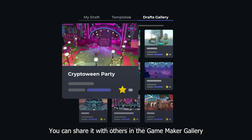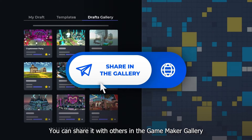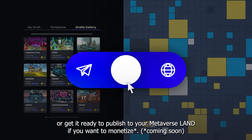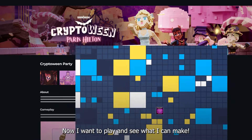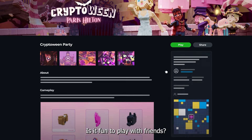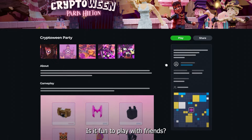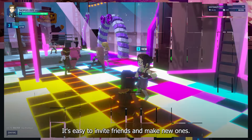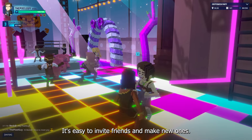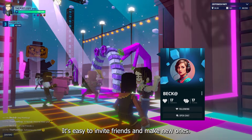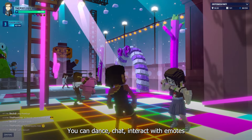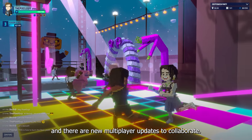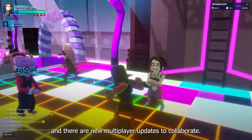You can share it with others in the GameMaker gallery or get it ready to publish to your metaverse land if you want to monetize. Now I want to play and see what I can make. Is it fun to play with friends? Very. It's easy to invite friends and make new ones. You can dance, chat, interact with emotes, and there are new multiplayer updates to collaborate.